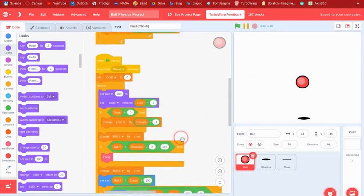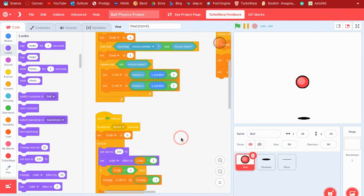That's how to make ball physics in Scratch. Hope you enjoyed this tutorial — maybe you can use it to make a cool game. Make sure to like and subscribe, and I'll see you in the next video. Bye!